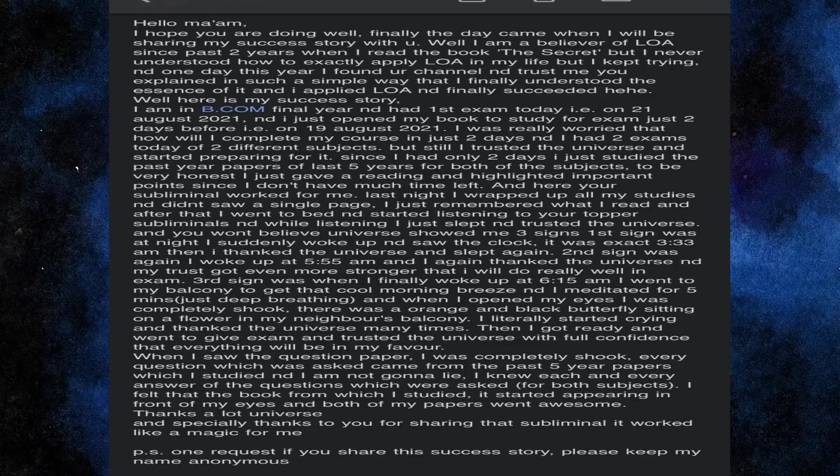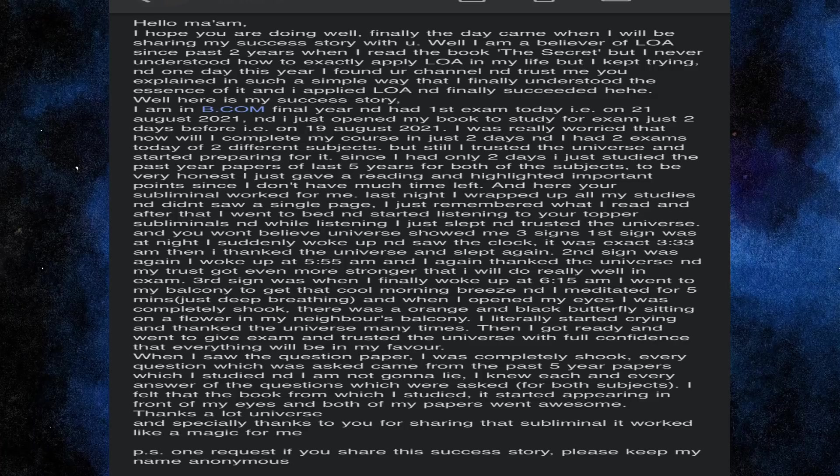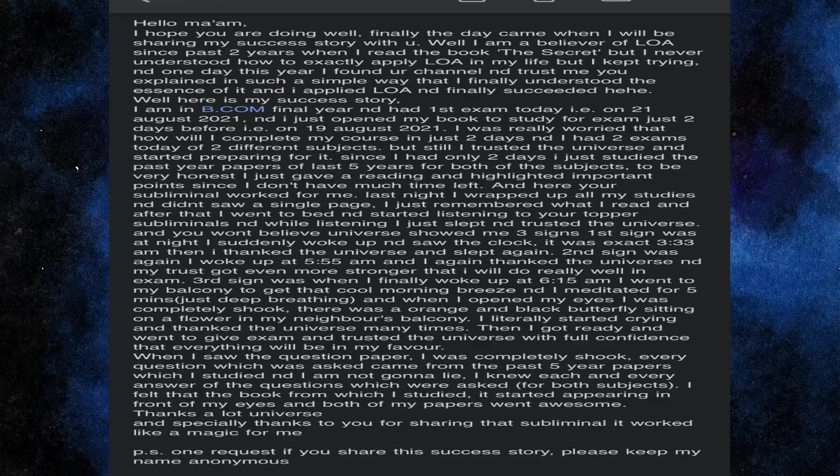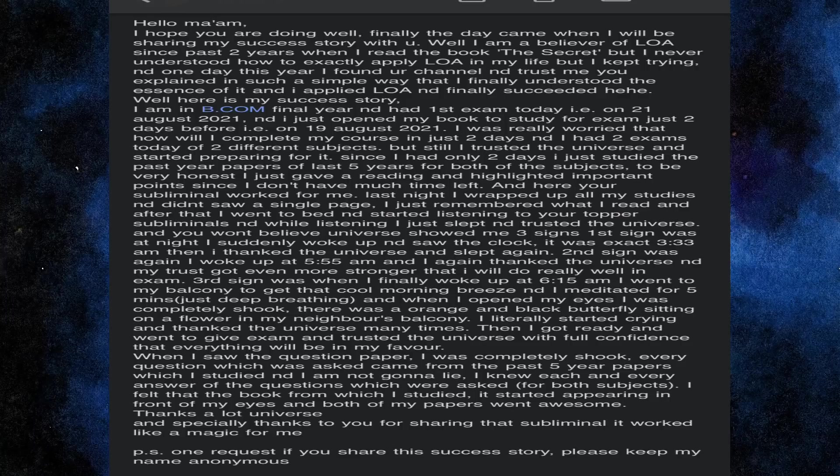This is an amazing success story and thank you so much for sharing this. Because I know this is a lot of people who are motivated and definitely I am motivated to listen to success stories. Thank you so much again and congratulations for the success. Yes, the topper subliminal has some affirmations which help you recall whatever you need at exam time. It affects your memory and already brings circumstances so that your exam becomes easy.